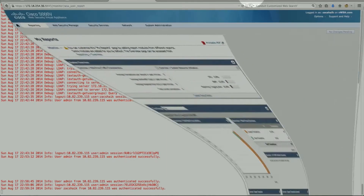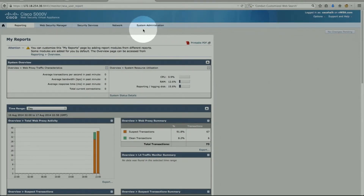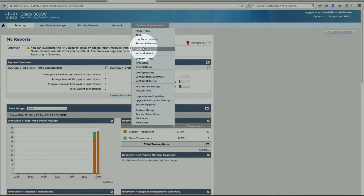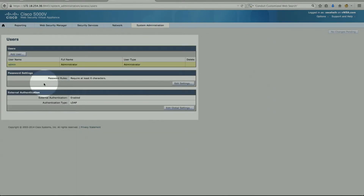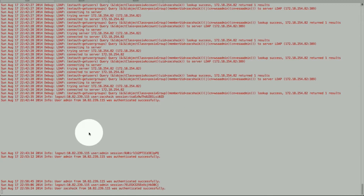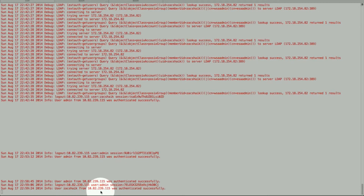To verify, let's go under System Administration > Users. The only user in here is 'admin', which is the local admin. The user 'zacshajk' sits on the external authentication server, as we showed earlier on the LDAP side. Here's the local IP and it was authenticated successfully.